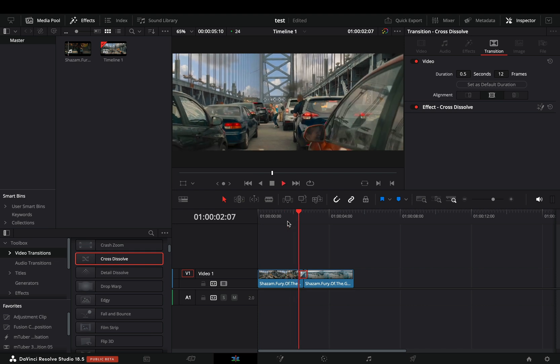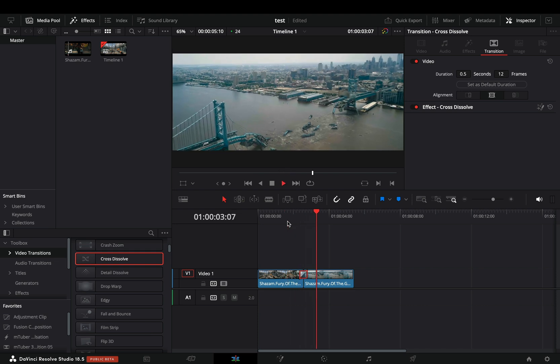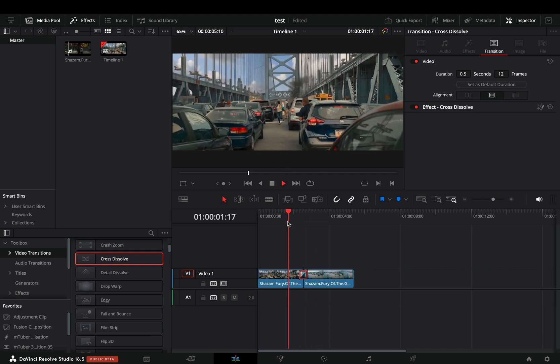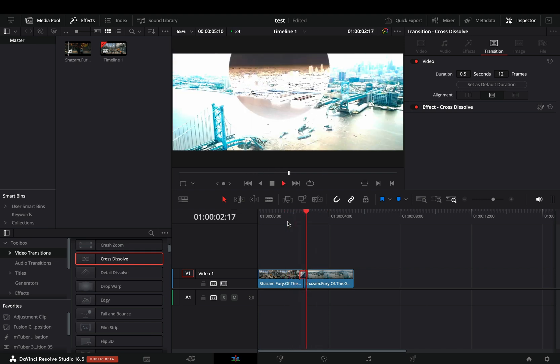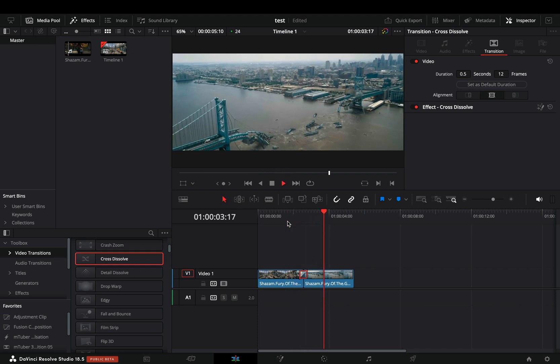Your transition is ready. Add a soft sound effect if you want to emphasize the transition even more.